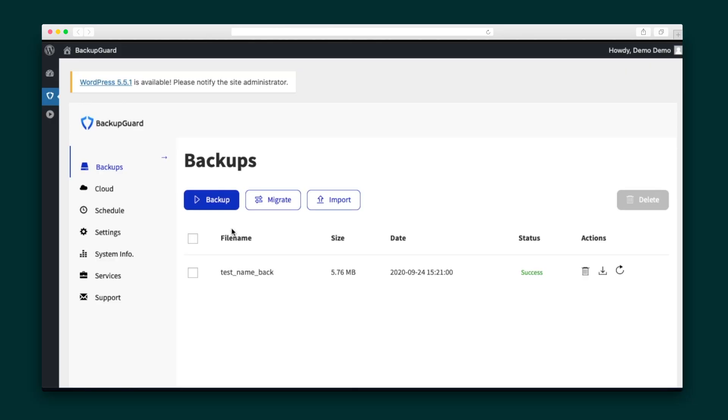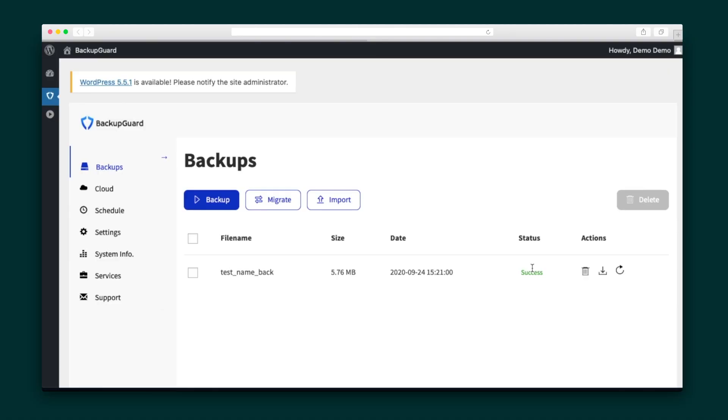When you activate the Backup Guard plugin, the first thing you'll see is the main screen. On the left-hand side is the navigation bar. Let's start by looking at the backup section. Here you can see all previous backups, their size, the date of the backup, the status, and actions you can take. You can delete it, download a local copy, or even restore your website to this backup.